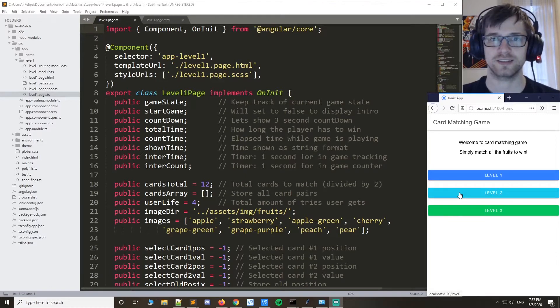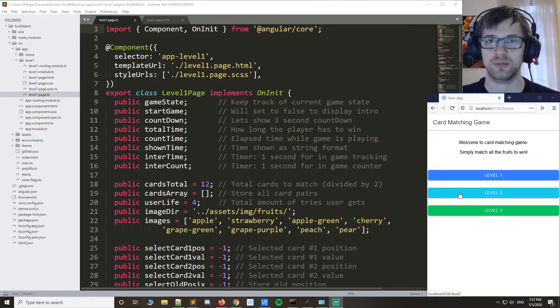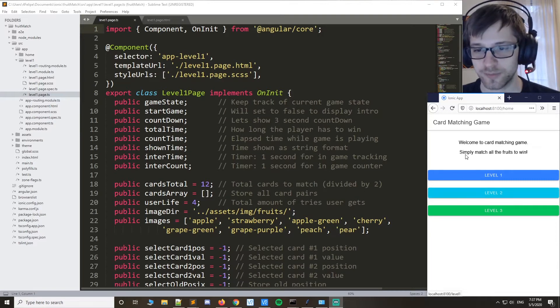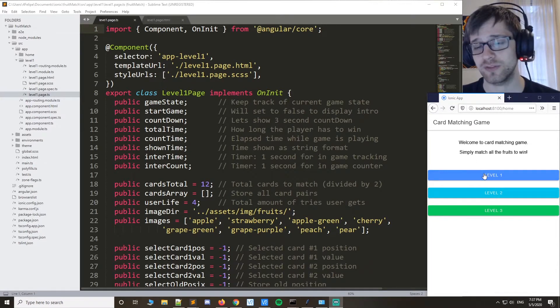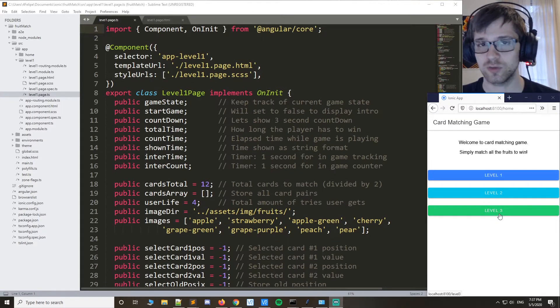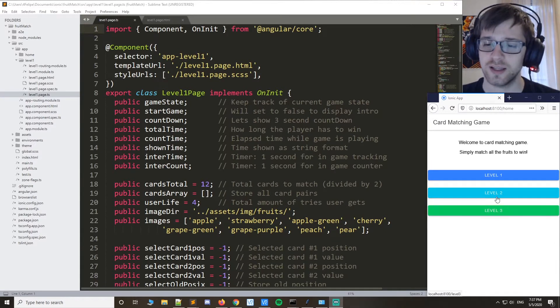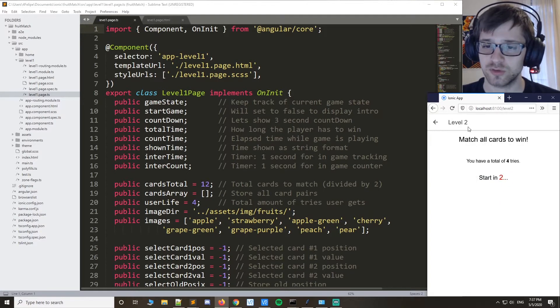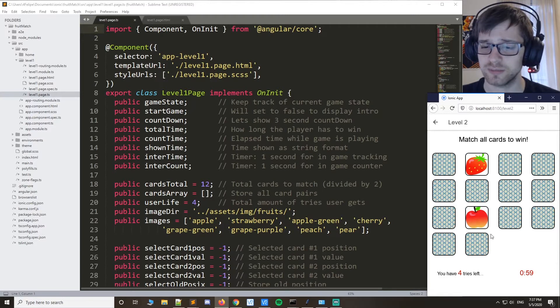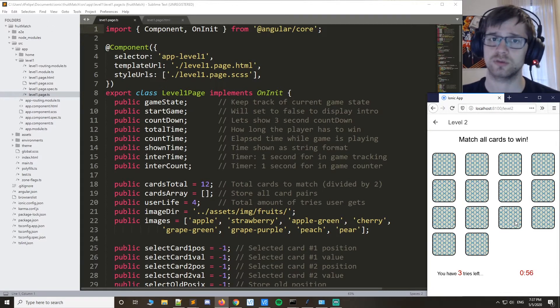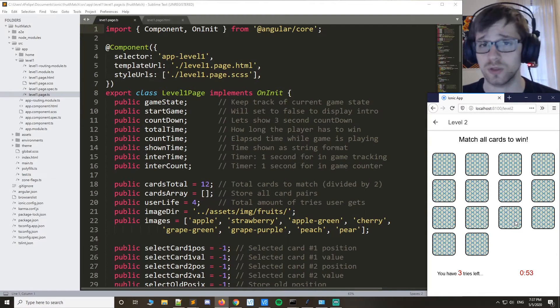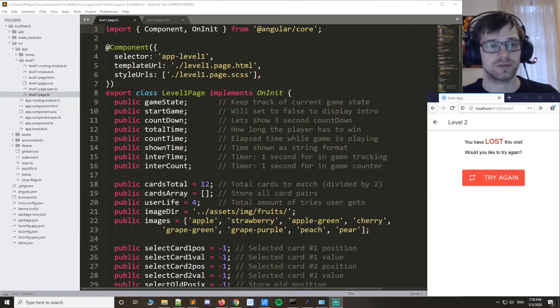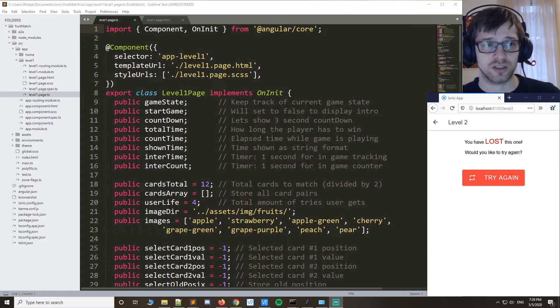What's going on guys, today we're gonna finish our card matching game in the Ionic framework. By the end of today, we'll have our finished game. We'll be adding two new levels to it, more difficult of course, and you'll be able to play these other levels, complete them, and use that code to create even more difficult levels.